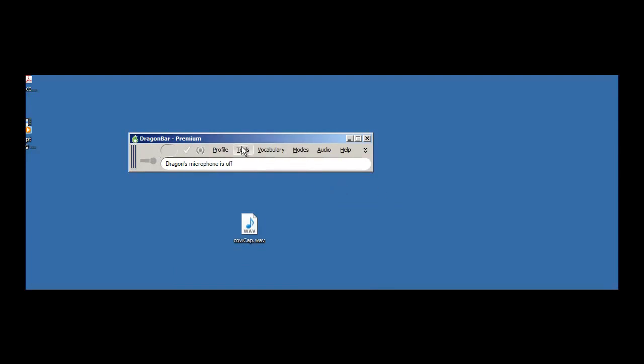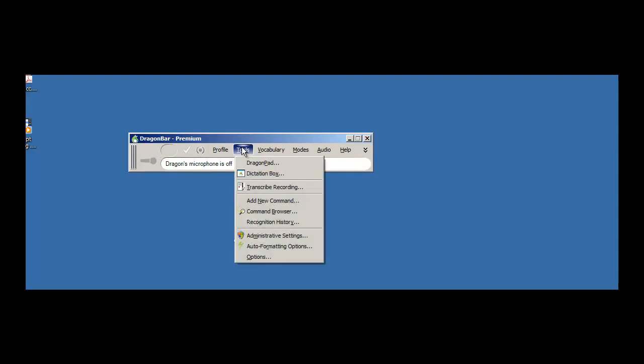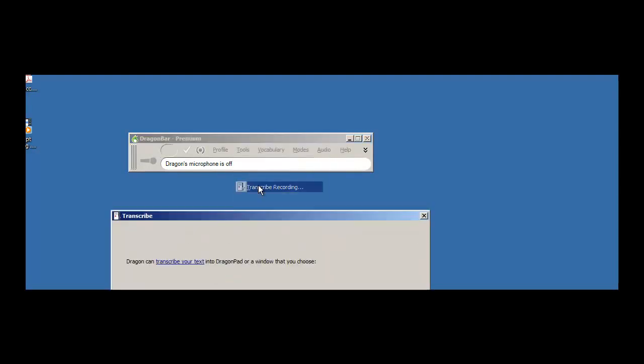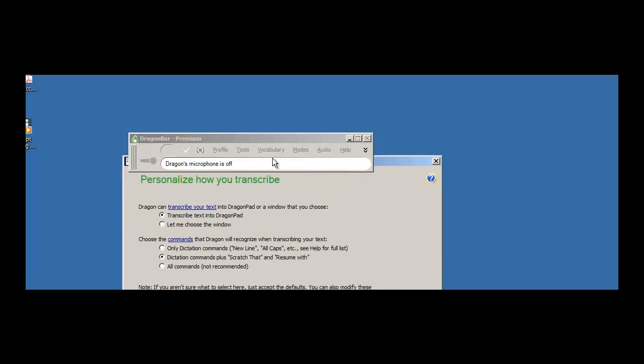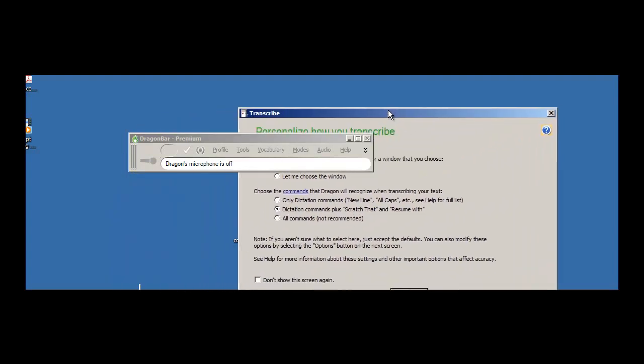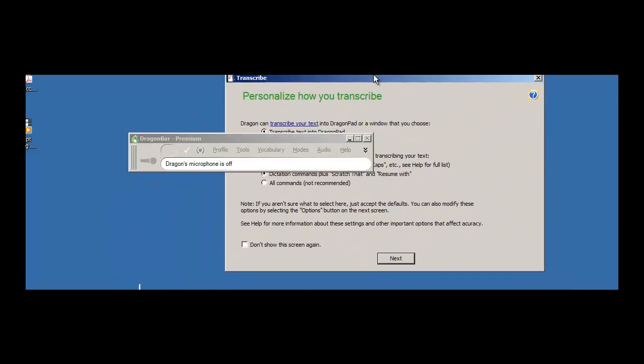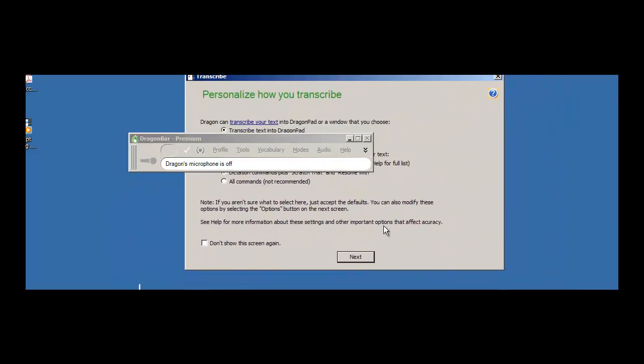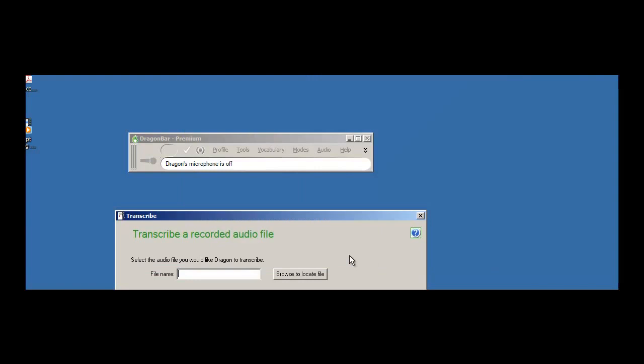OK, now I'm going to select Transcribe Recording and I'm going to click Next.